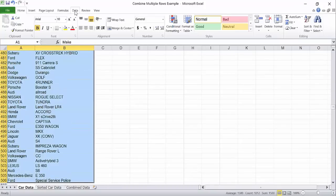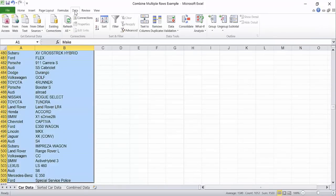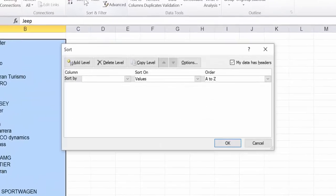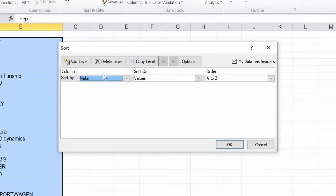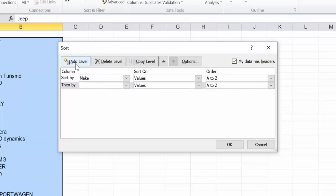Go to the data tab and choose the sort button from the menu. Sort by all of the columns starting with the ones that you want to keep in the concatenated list.